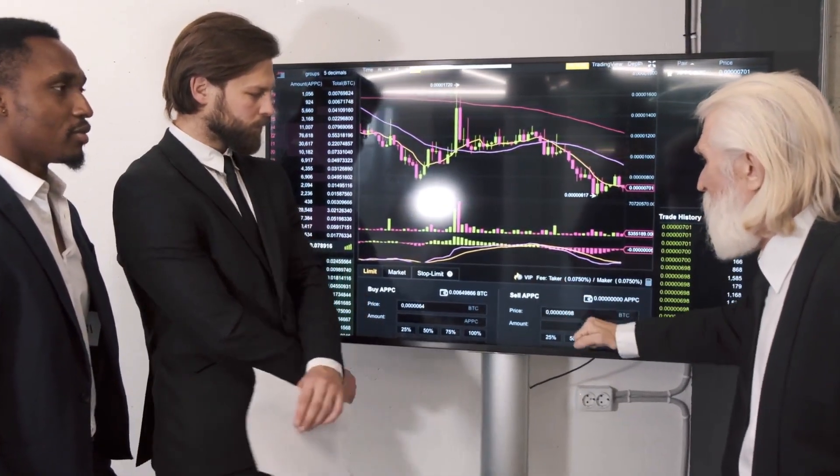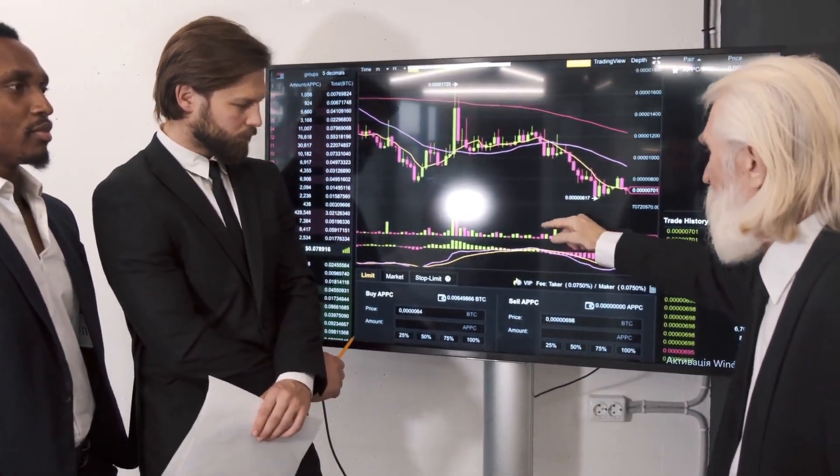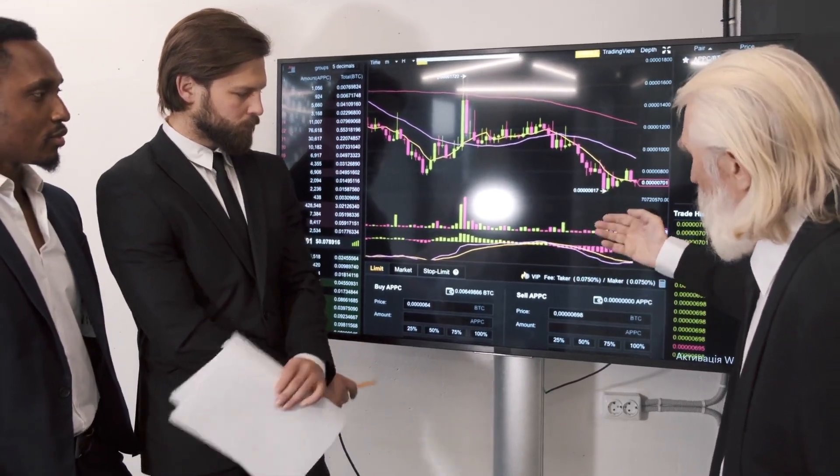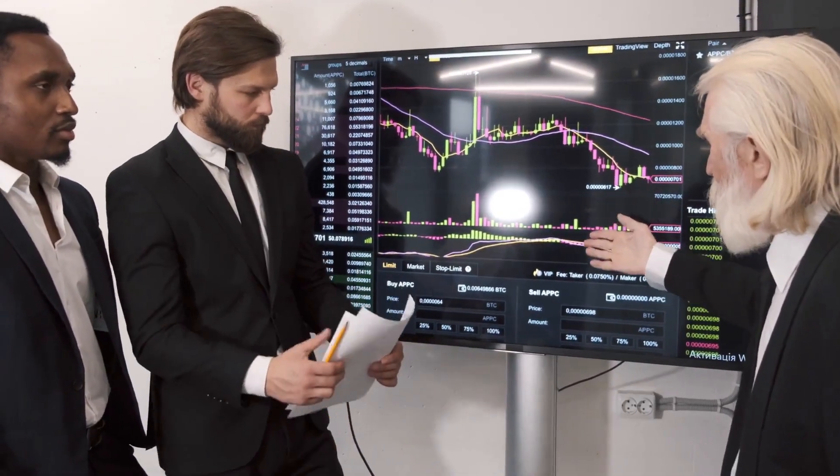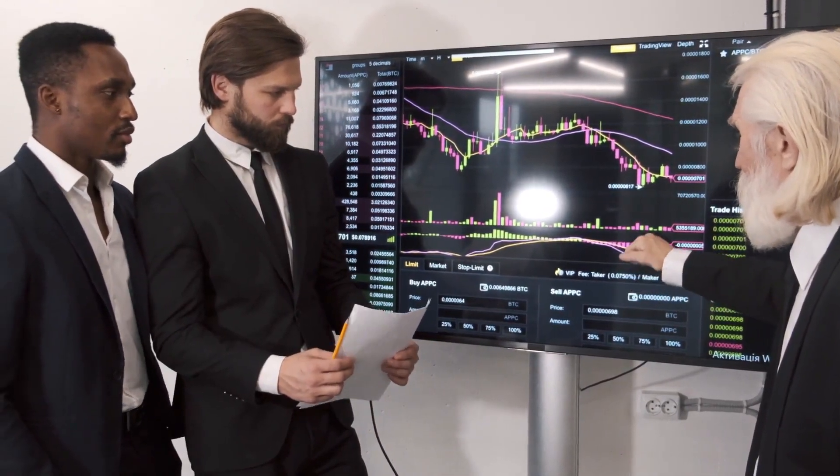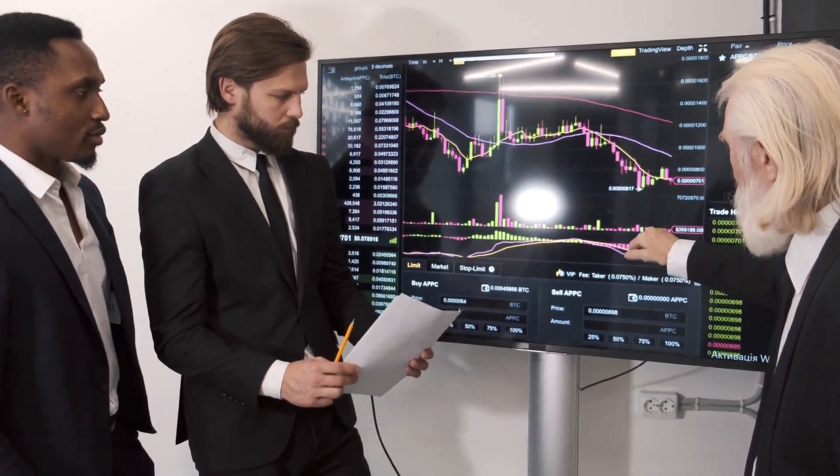How high will Bitcoin Cash go? Our prediction model says it will explode and reach $1,214.98 in the far future.